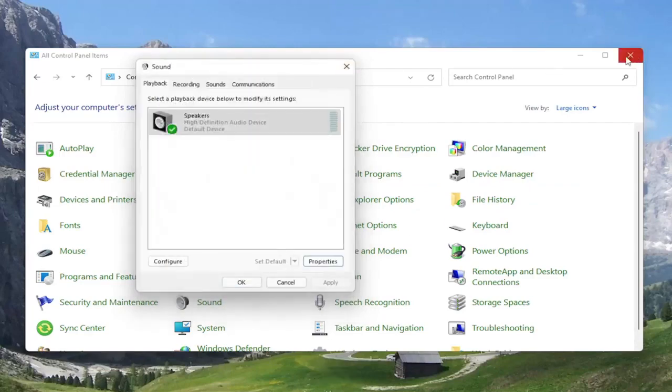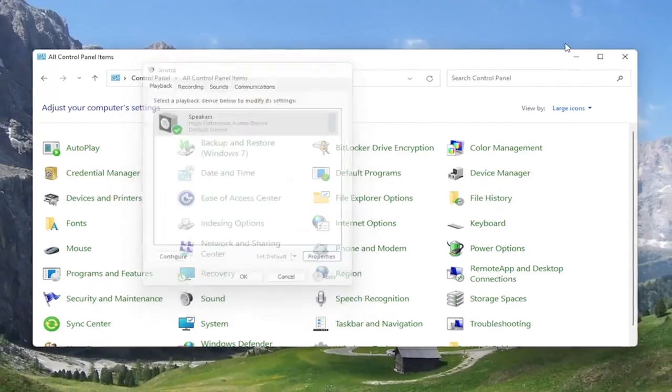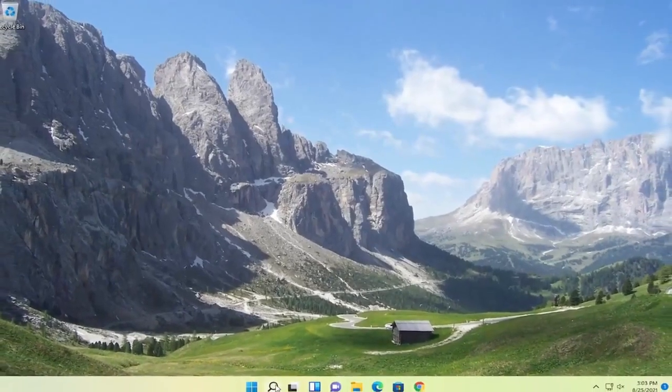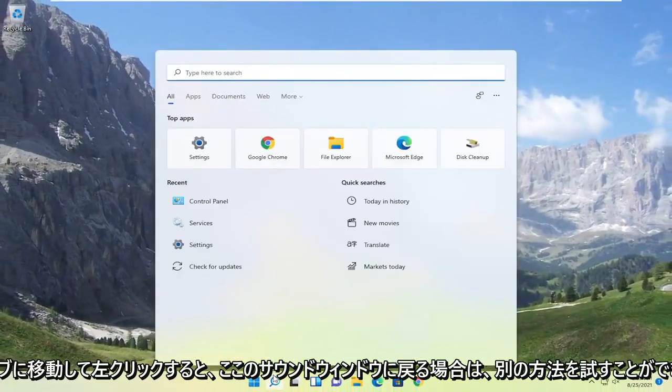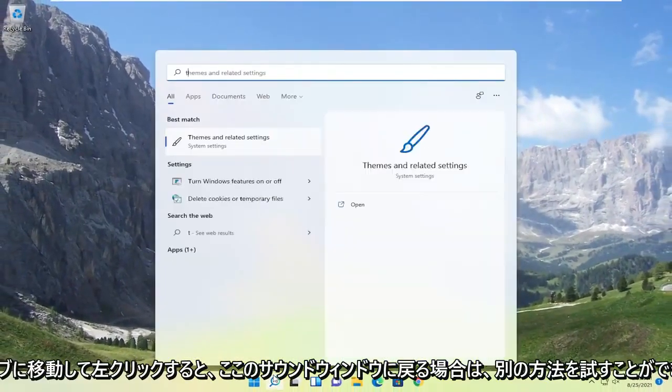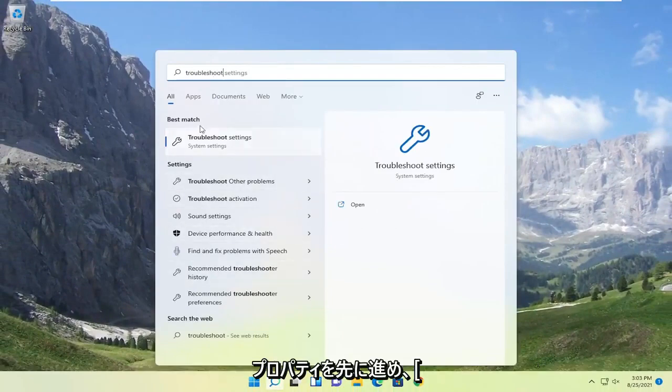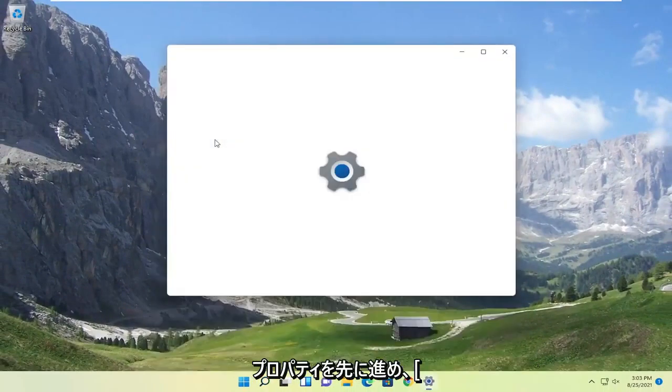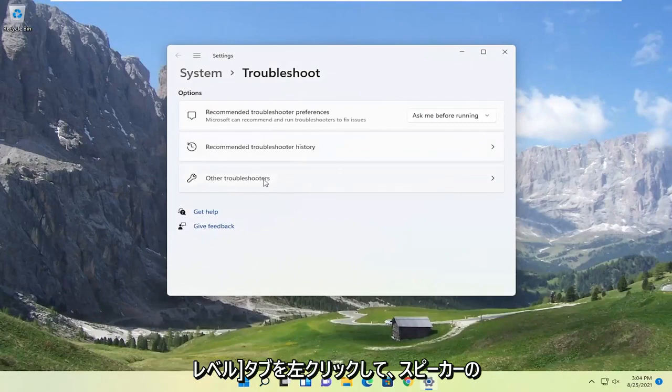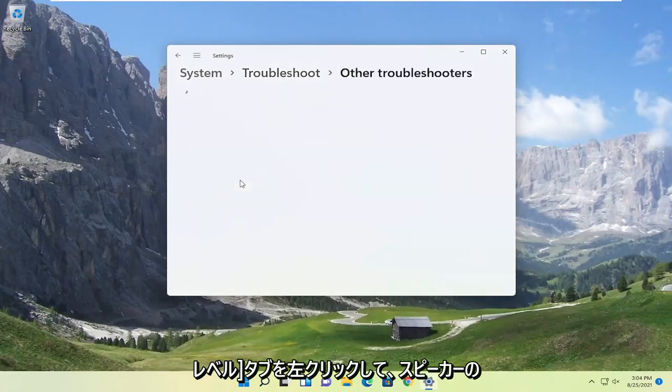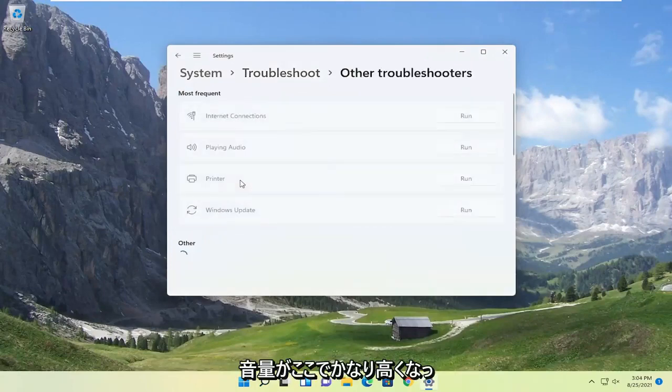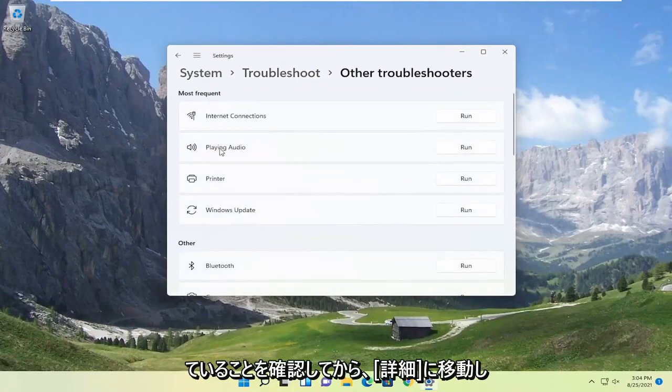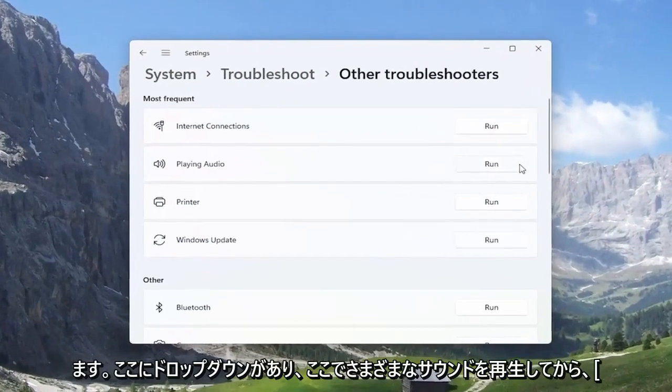If you're still having a problem after looking into these settings, you can also open up the search menu. If you type in troubleshoot, the best match to come back should be Troubleshoot Settings. Go ahead and open that up. Select the Other Troubleshooters button. Then select where it says Playing Audio and then select the Run button.